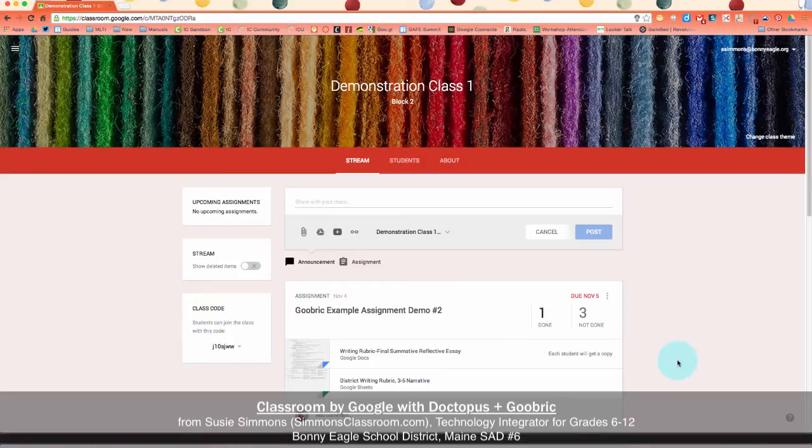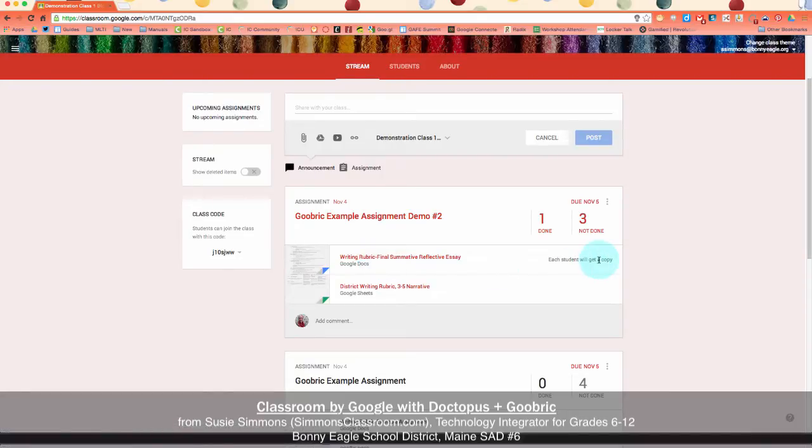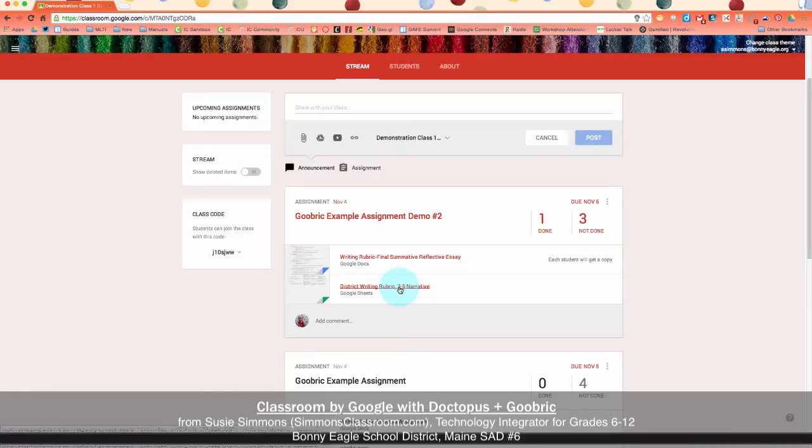As you can see here for my example assignment, I've created an assignment, attached the essay template that I want every student to get a copy of, and then I've also created my rubric which I've attached to this assignment. Now let's first off take a look at the rubric.